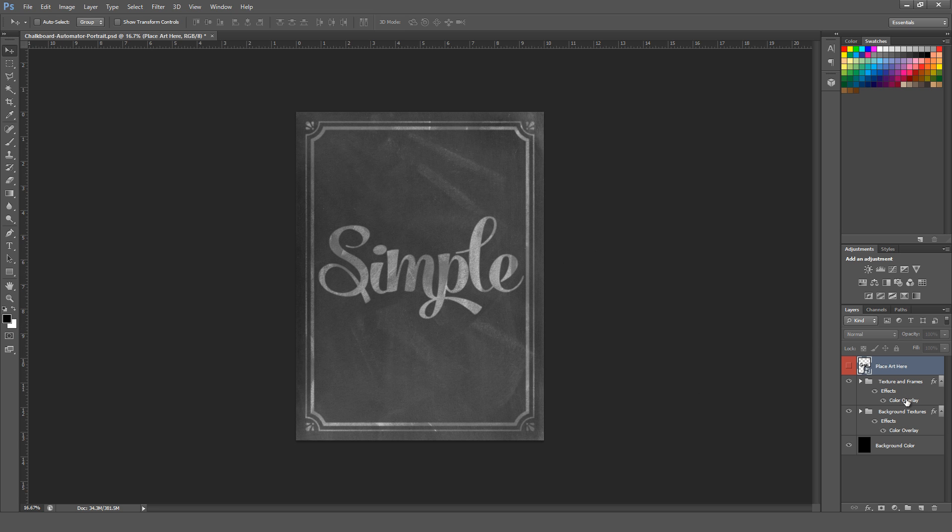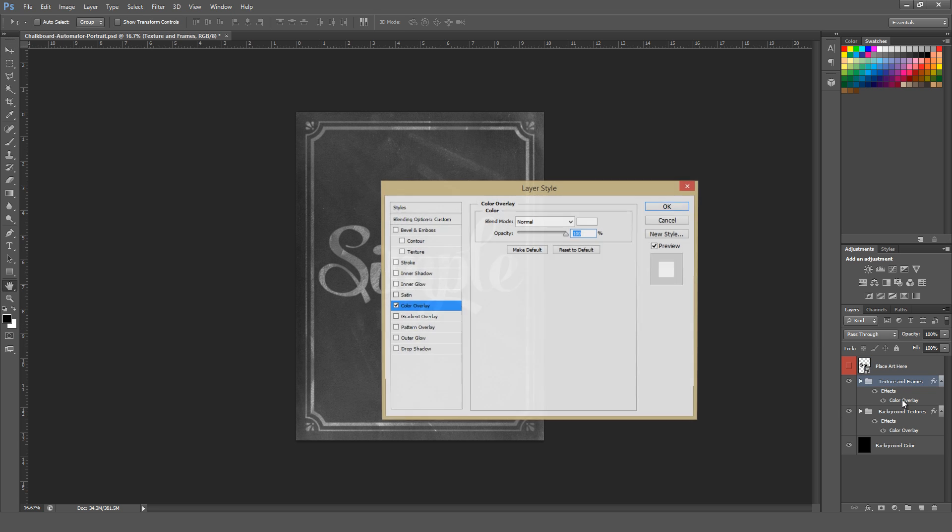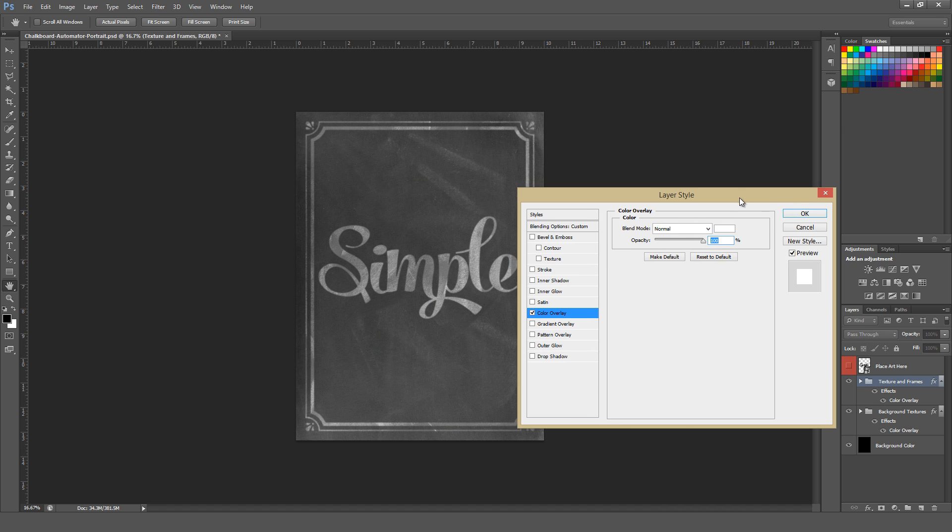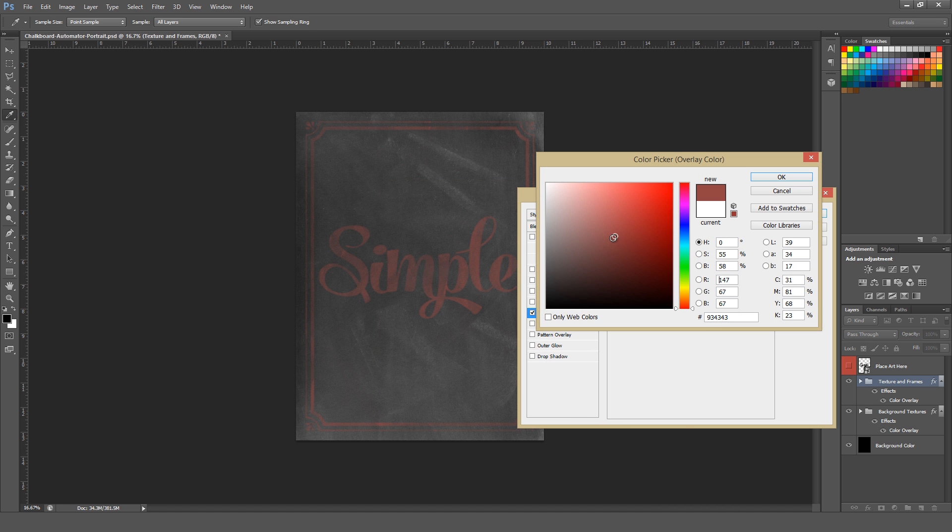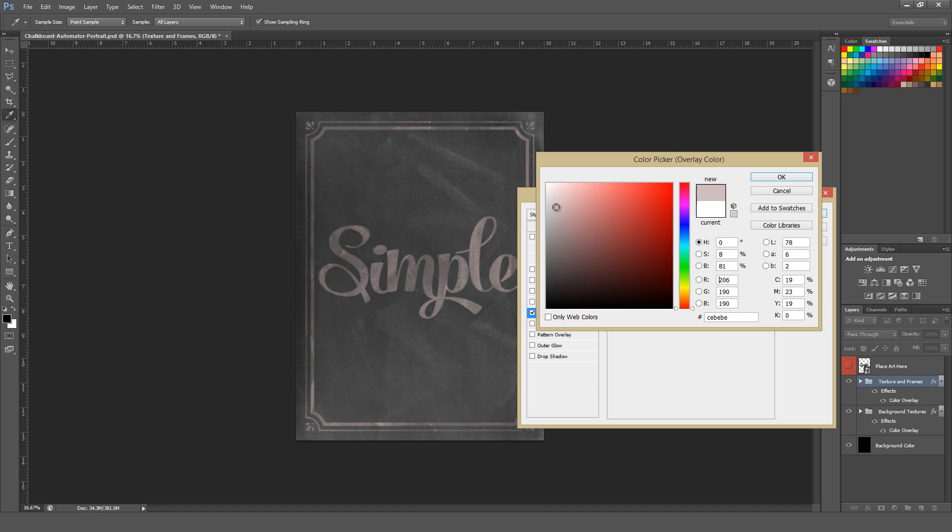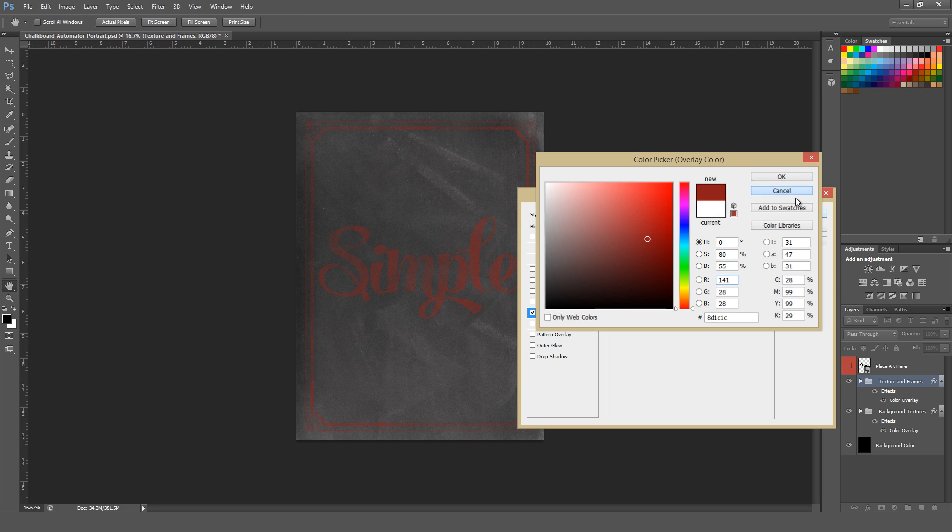After that, you can go ahead and change the color of the actual artwork by using this color overlay, if that's something you want to do. I think white tends to work really well, but you can change this to be whatever color you want.